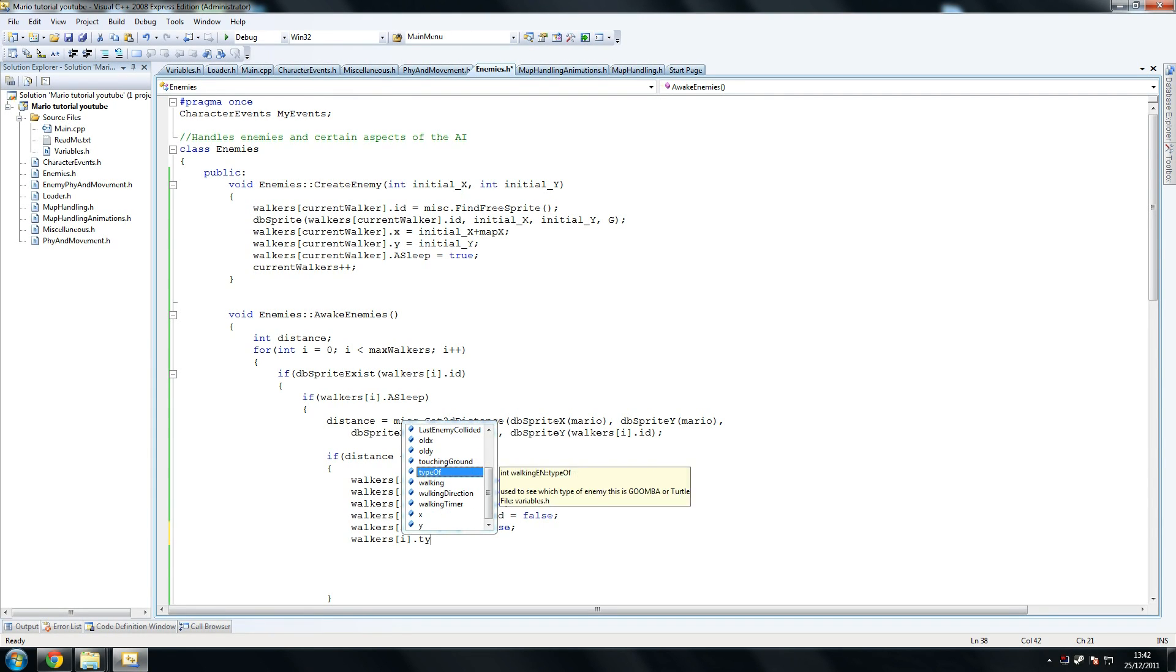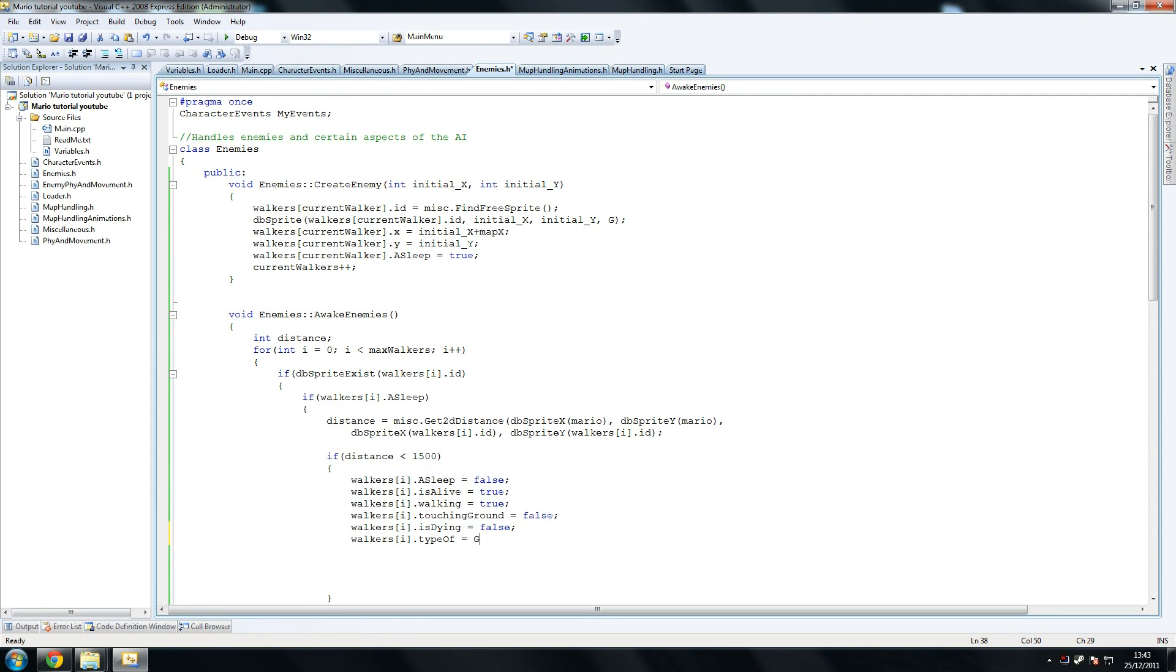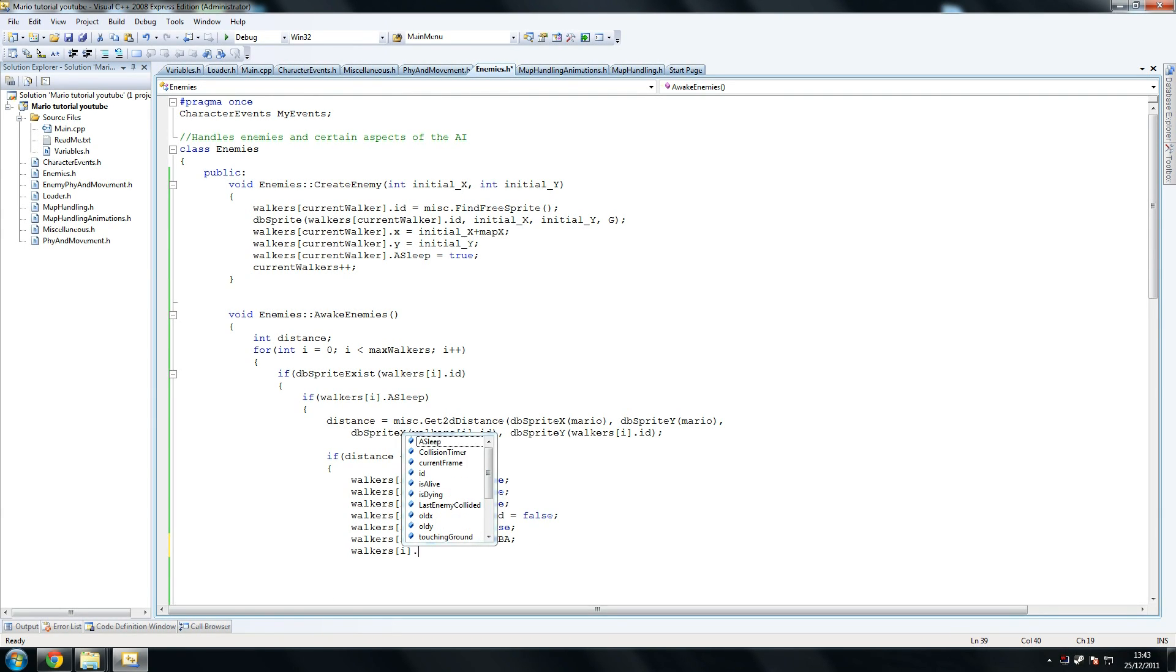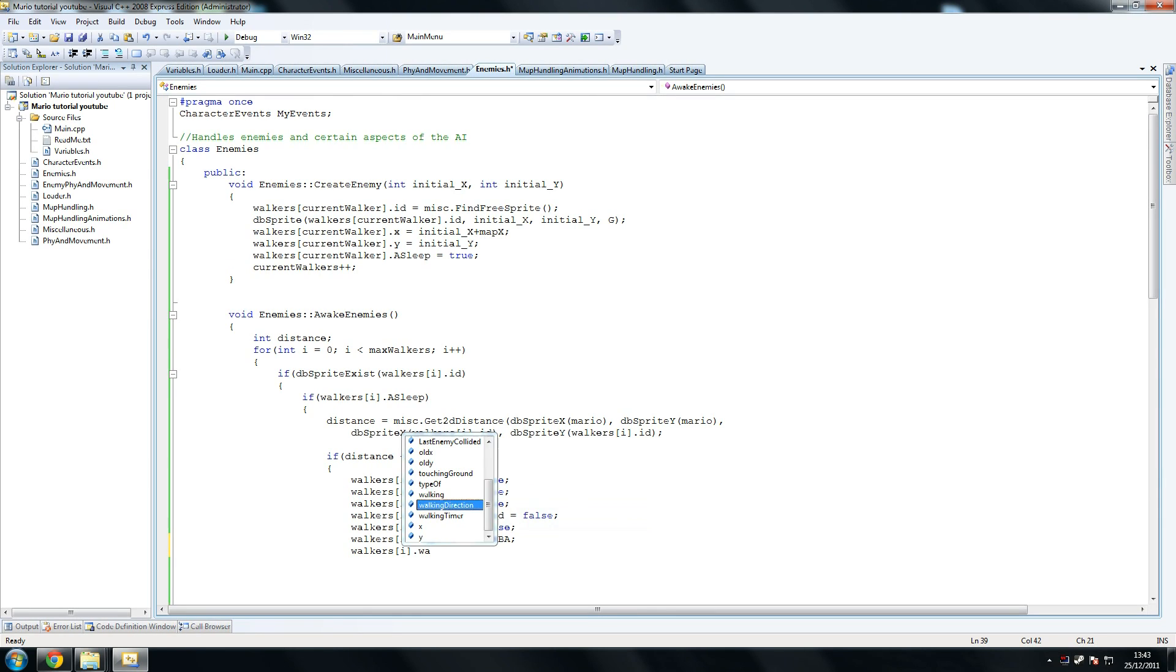Is dying equals false, because it's not dying, of course. Dot type of equals Goomba. Now, I'm not sure we need to do this, just thinking about it, but I guess if we later on add the turtle, then we'll set something to define each of them separately. So walking direction equals left.